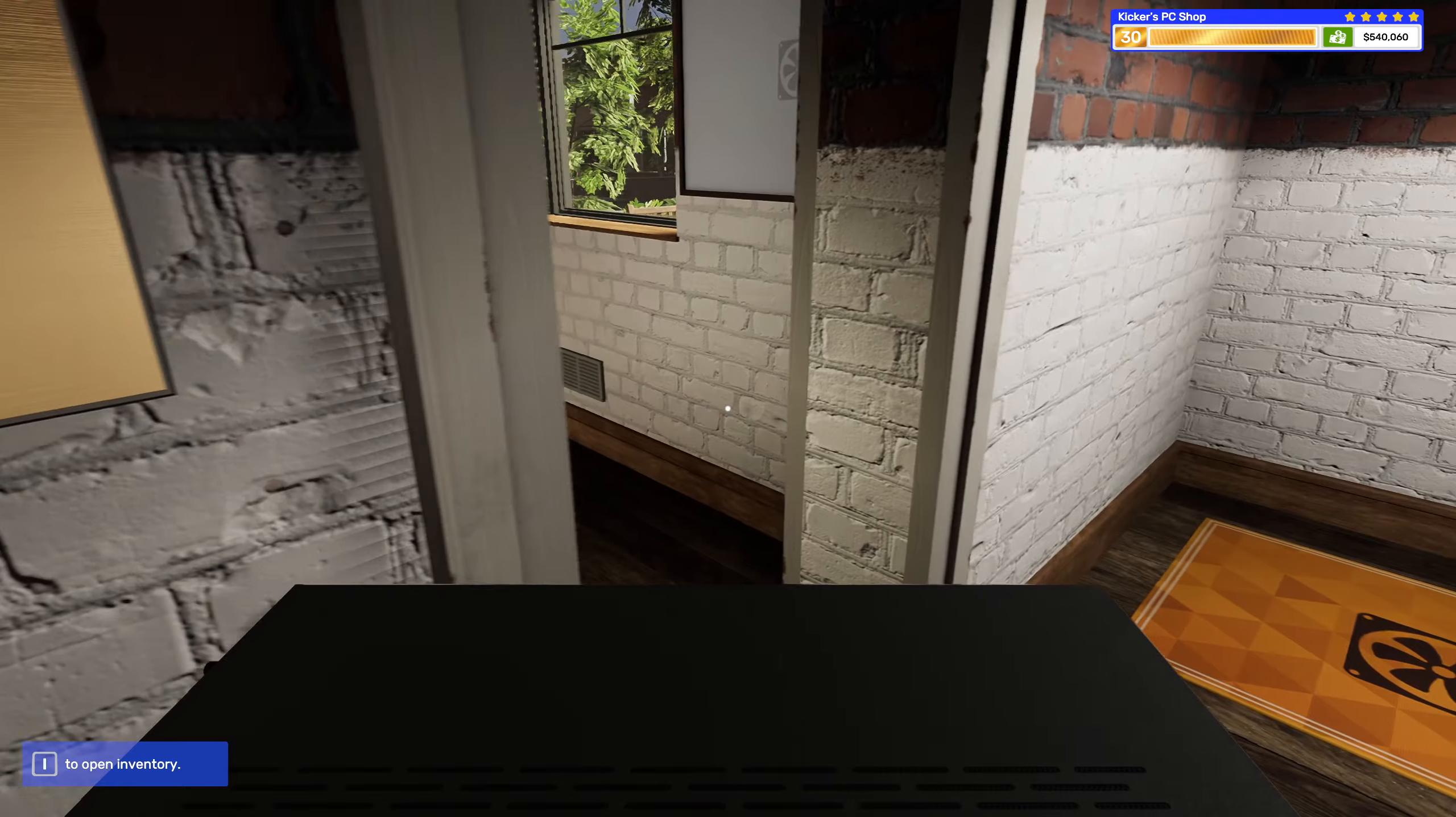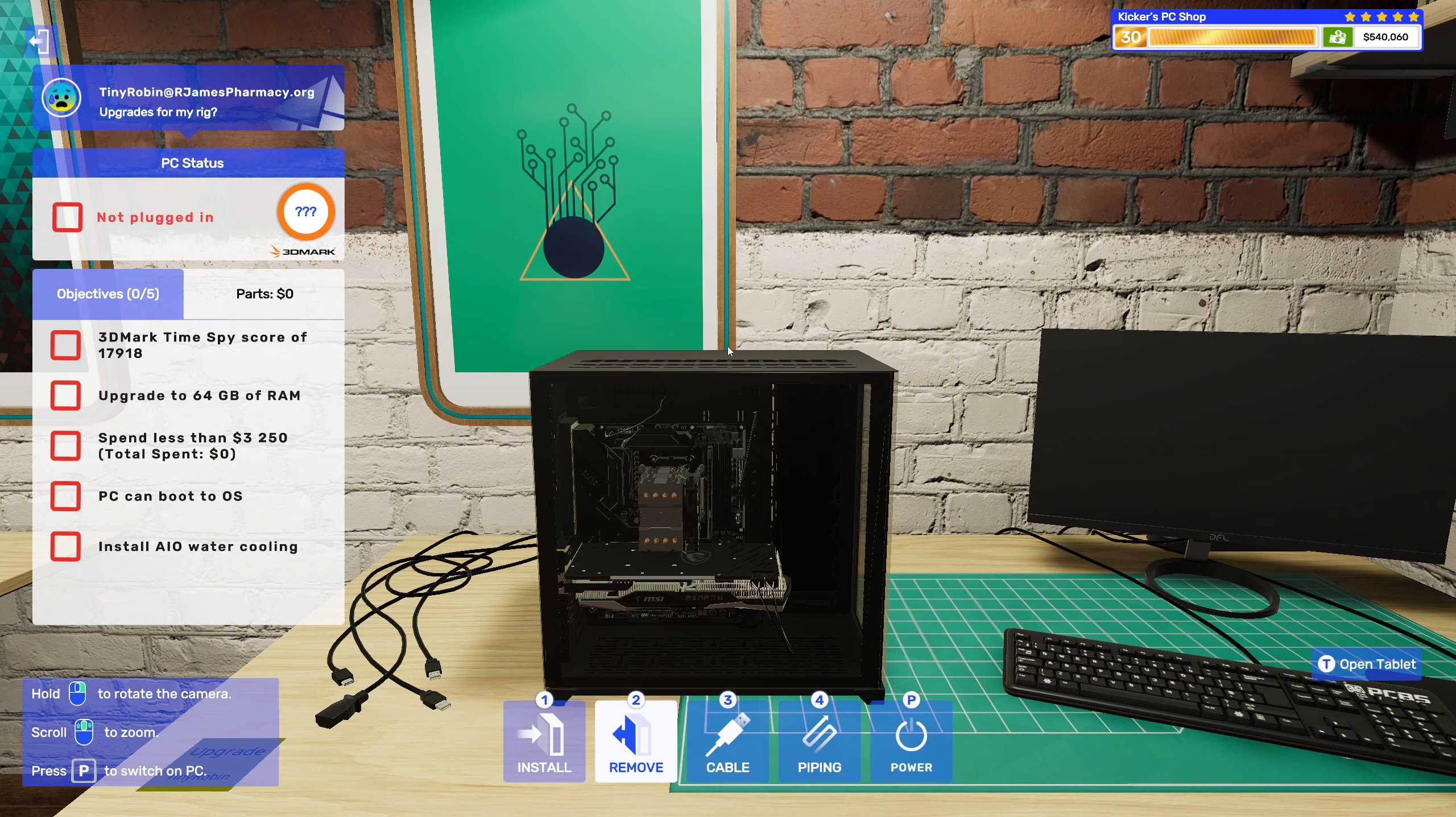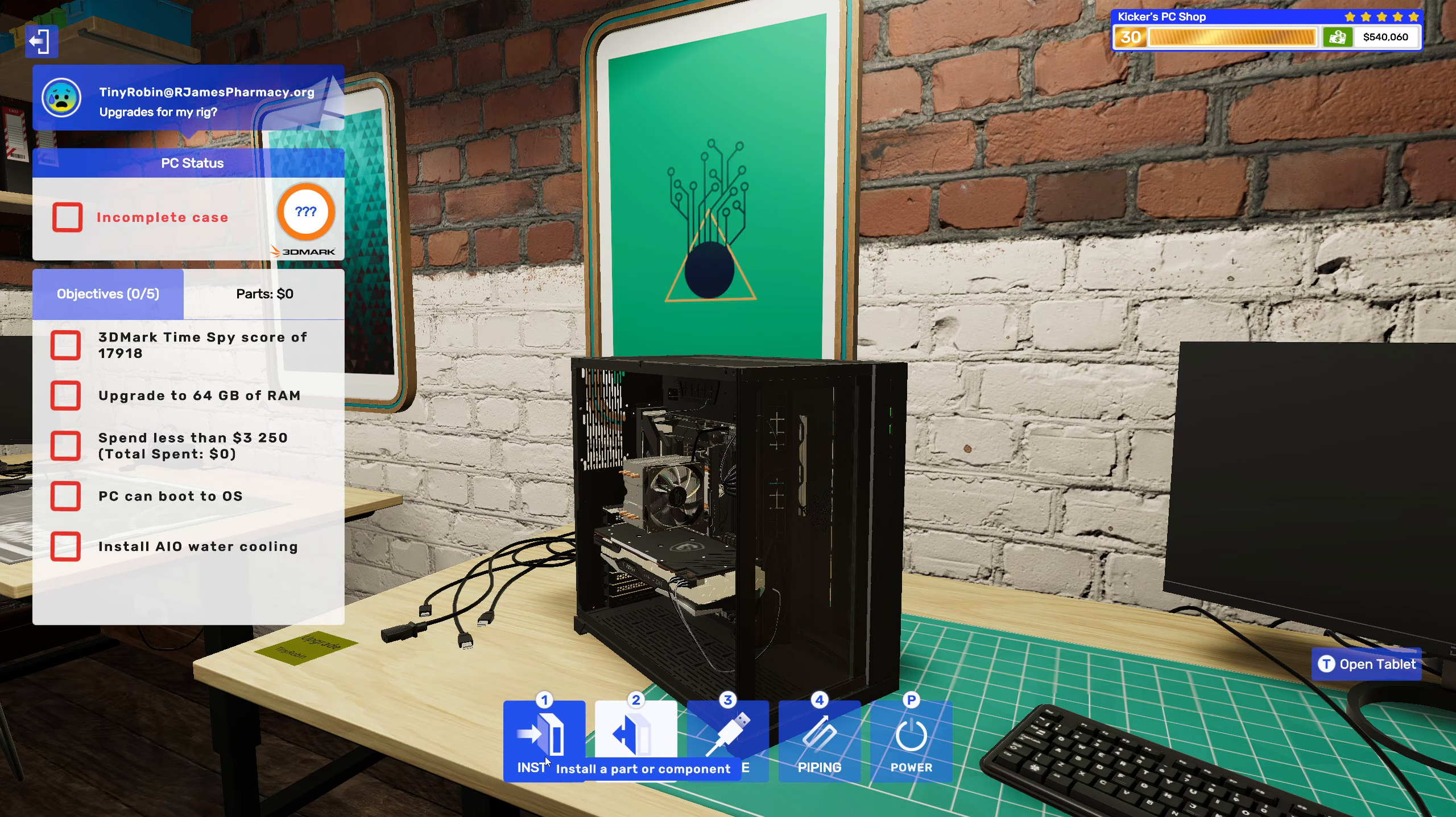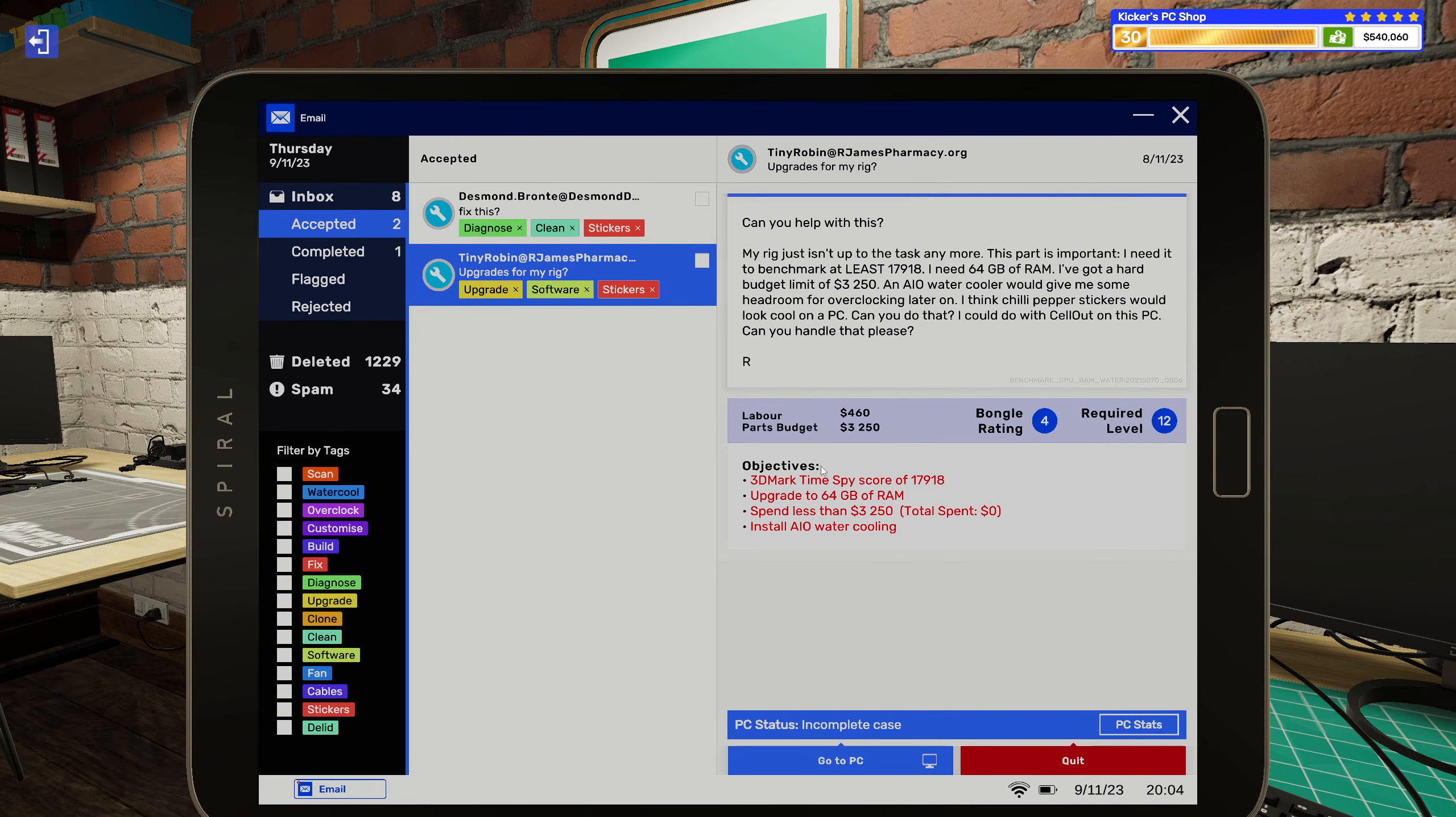Alright. Let's go with the next one. Alright, so you also want me to install sellout. And an AIO? Yeah.